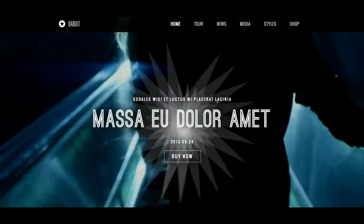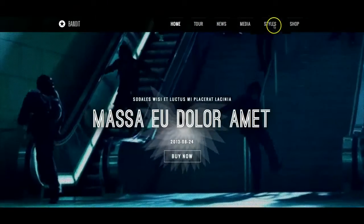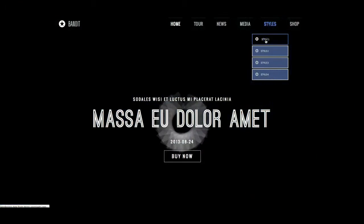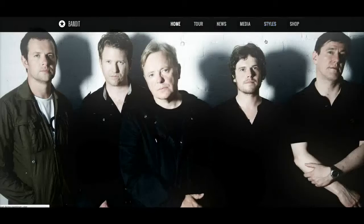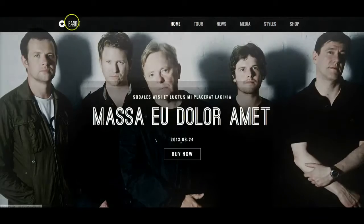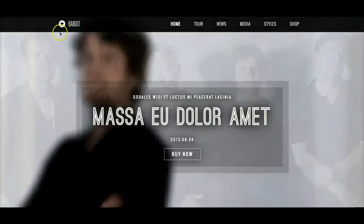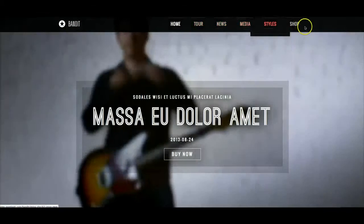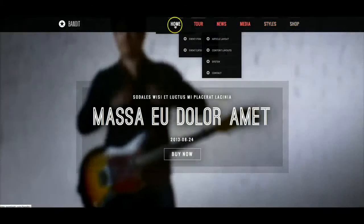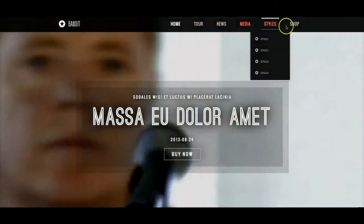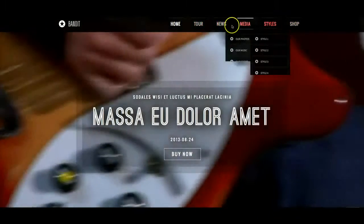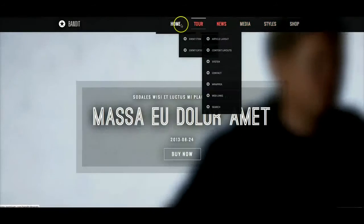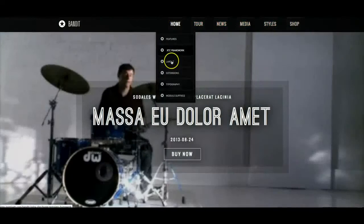So let's go back to style 1 now and go over the module positions and what's in use here. Of course this is your logo position — you can set that in the template manager. Here we have our main menu, which is in the menu bar left module position and is using the sucker fish drop down.